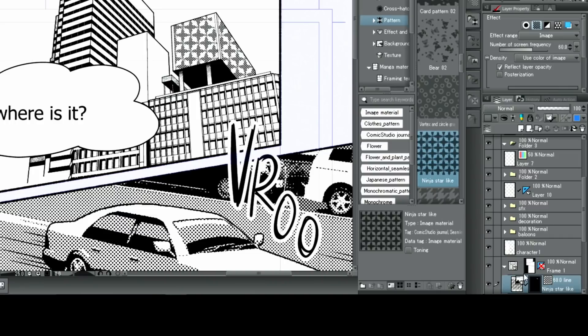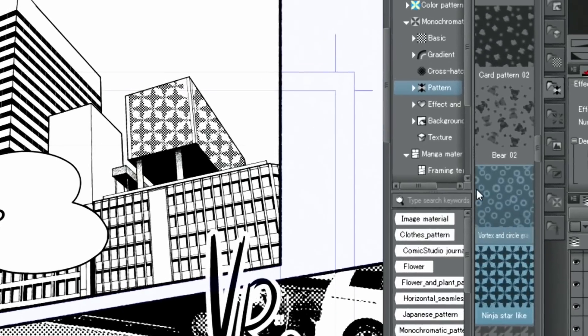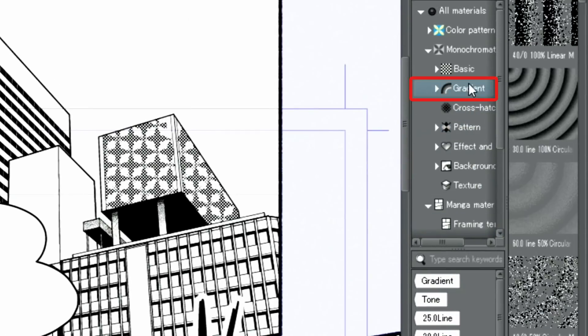Next, let's try exchanging the patterns for a gradient tone. To do that, I select gradient in the material palette.